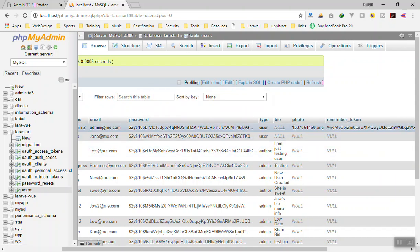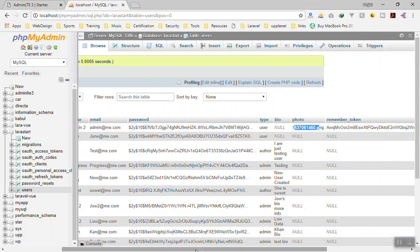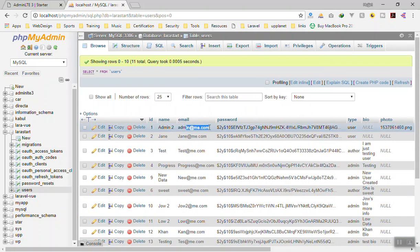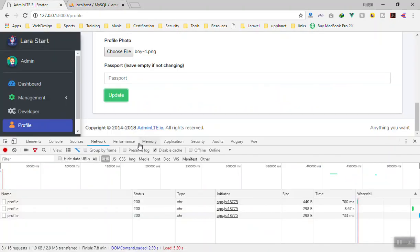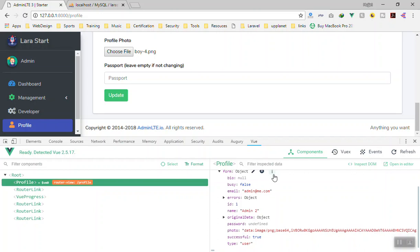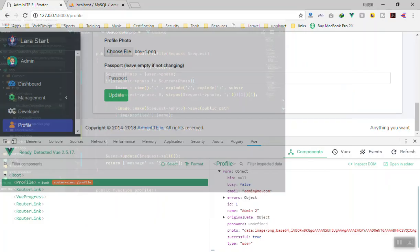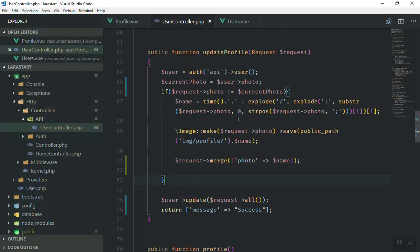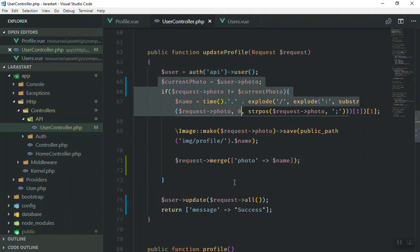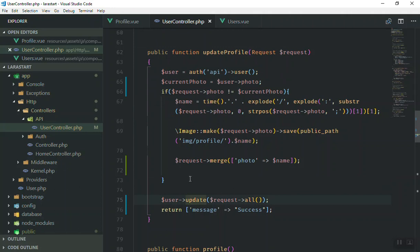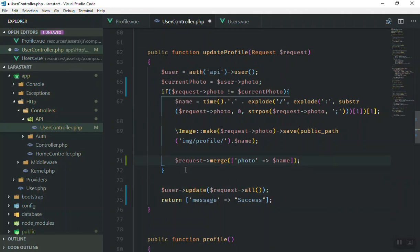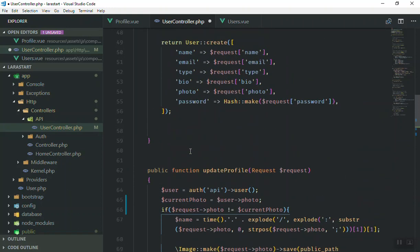Now we have the user information changed — the name is 'admin to', the email address is there, and it did not change the user password because in the view the password is null by default. Currently this function takes the user and the current photo but it is not validating any of the information.